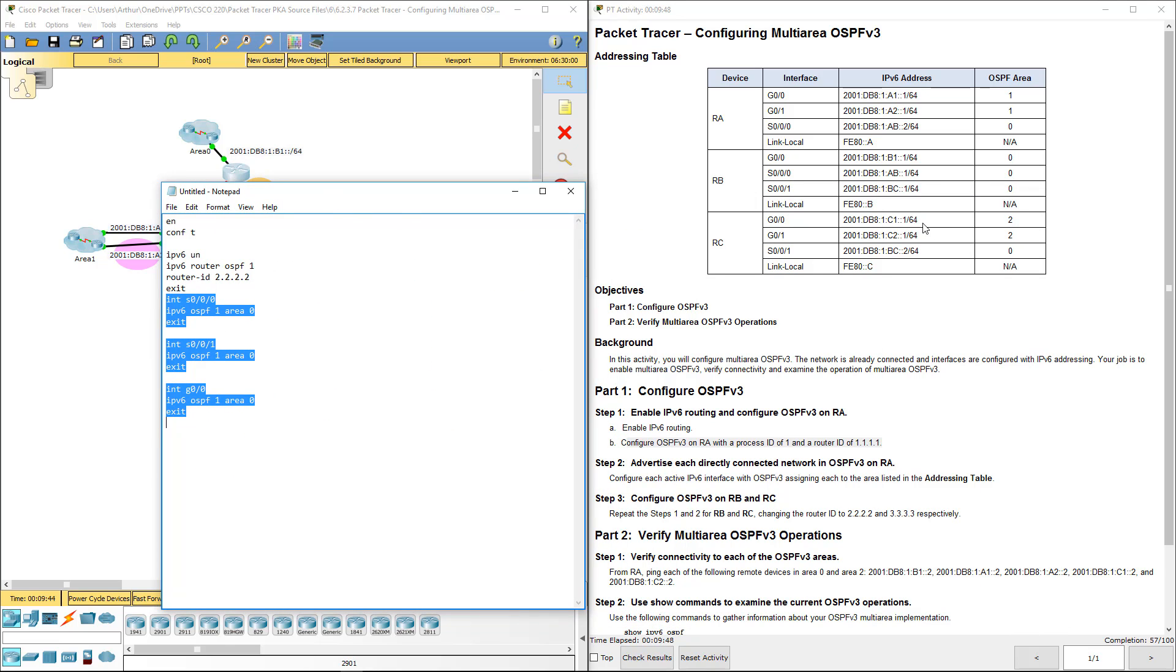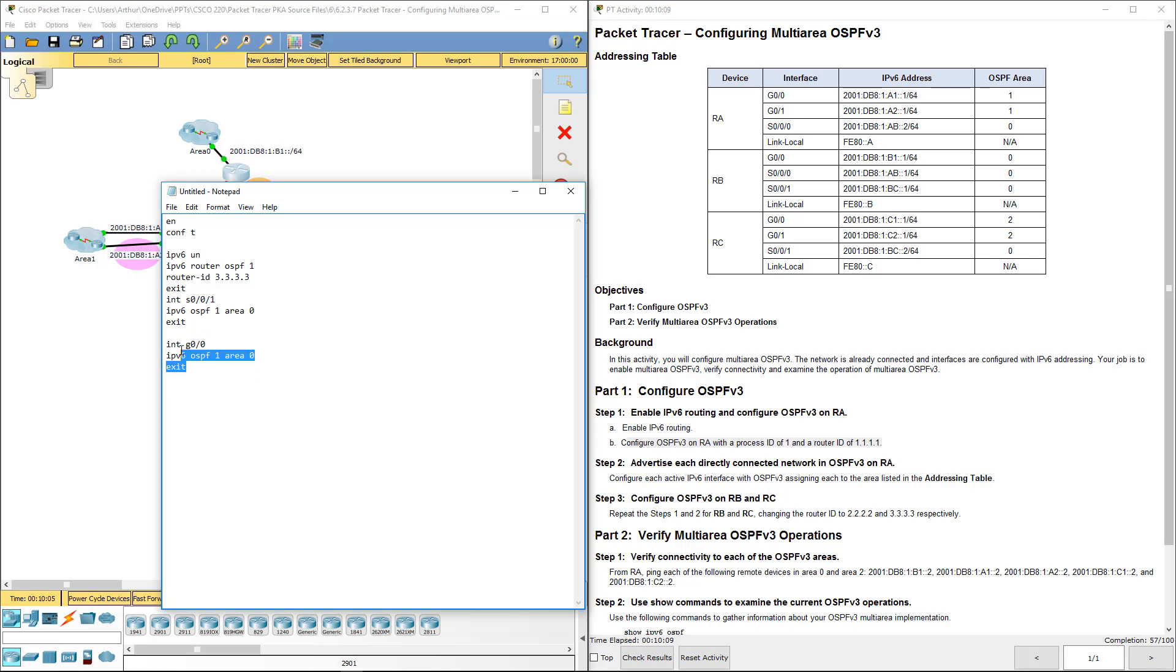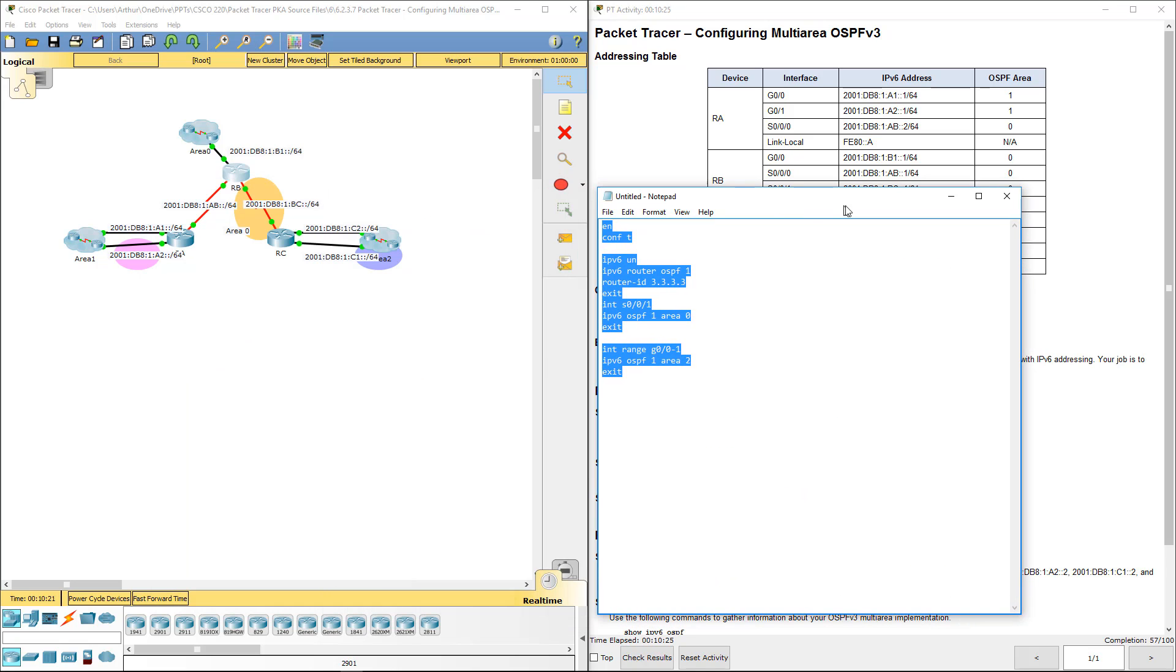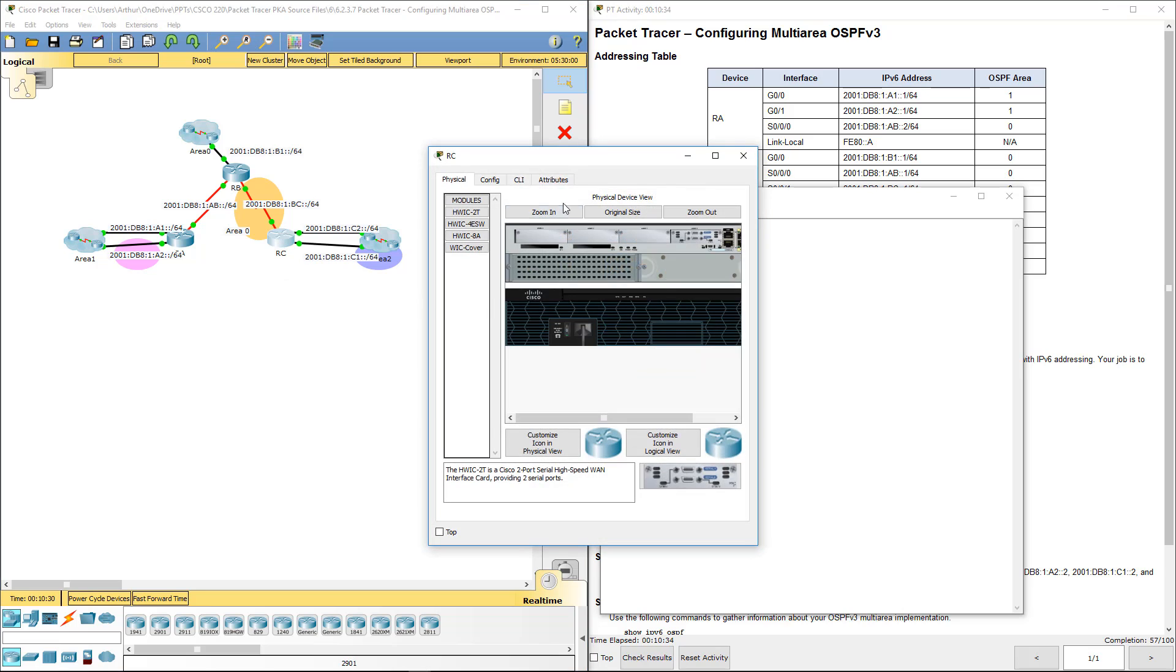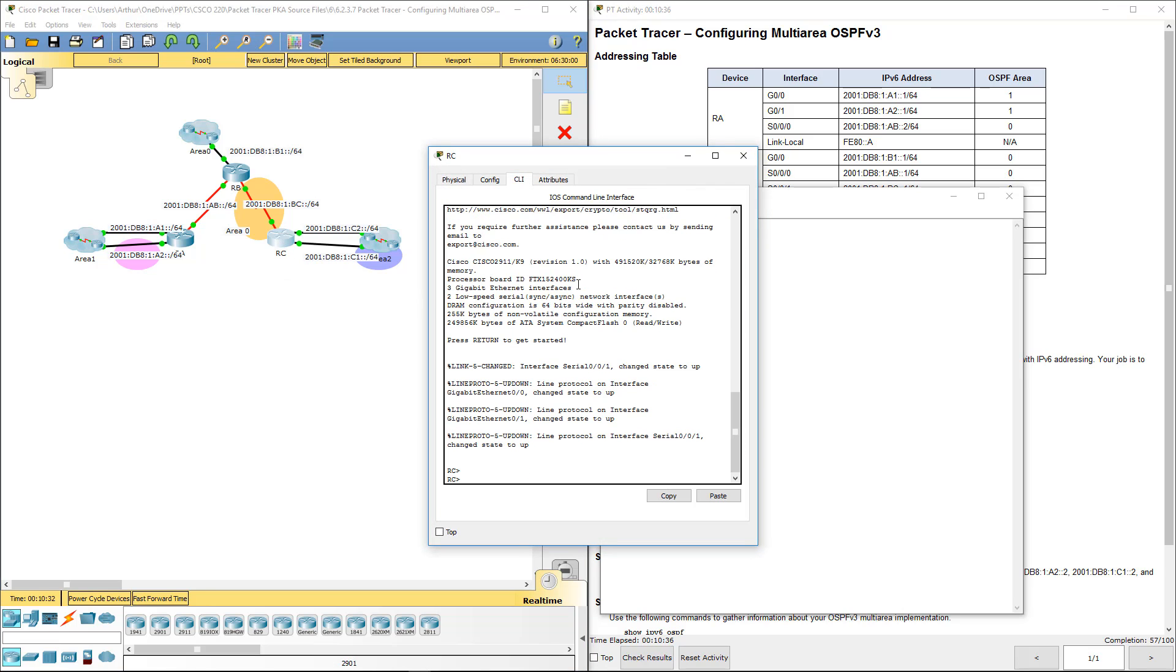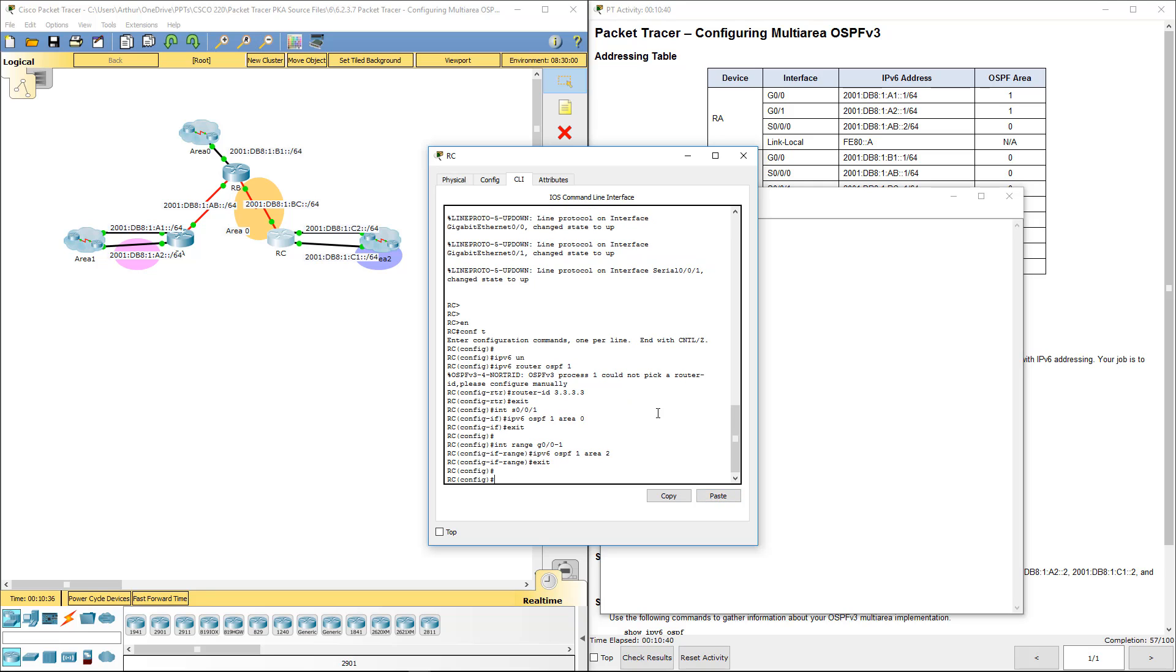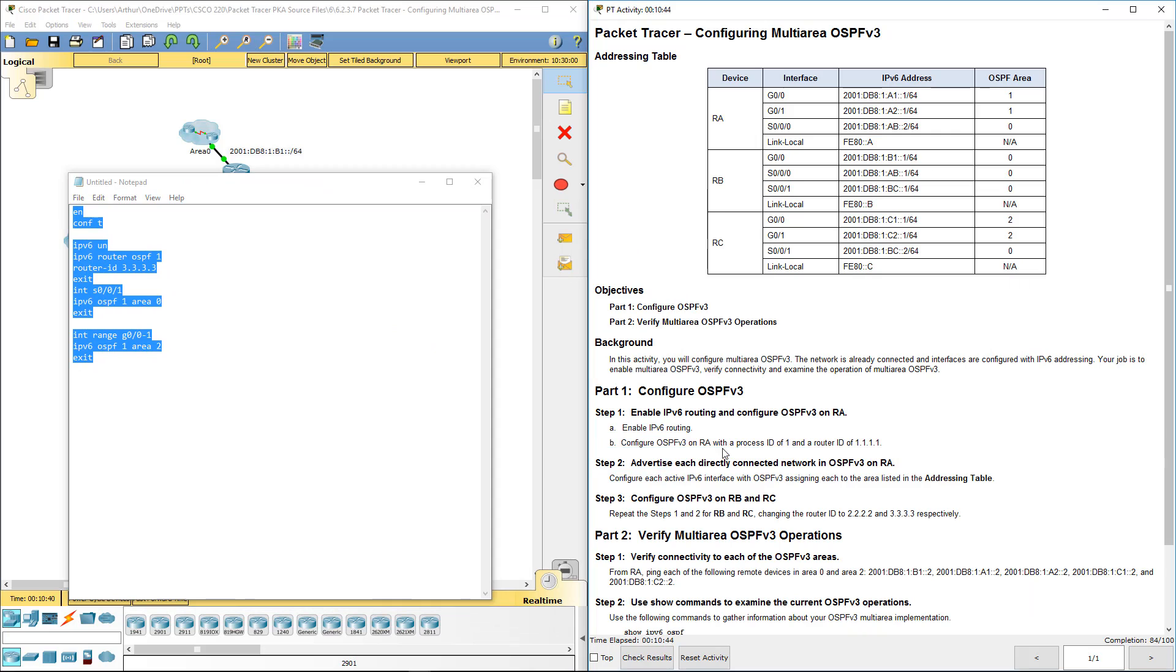There we go. Alright. Next, we're going to be using RC. Again, pay attention to the interfaces and the areas that they're in. So 0-0-0-1 is in area 0. Interface range gig 0 through 1, all of that is in area 2. Gig 0, gig 1, area 2. Let's go ahead and copy and paste that into R3. So we've done all of that.